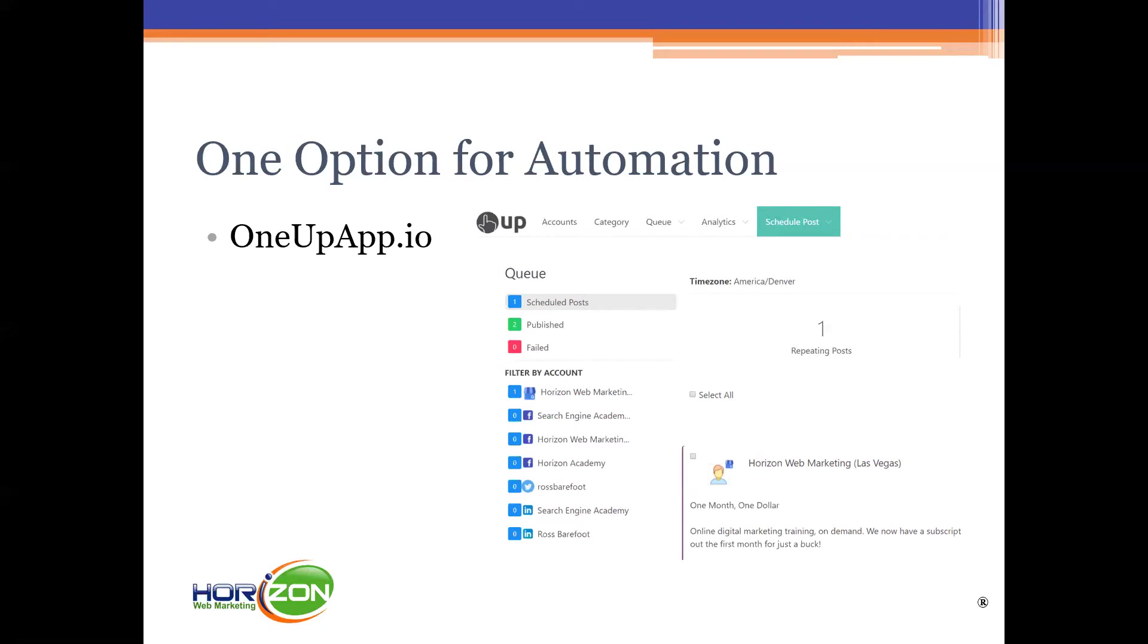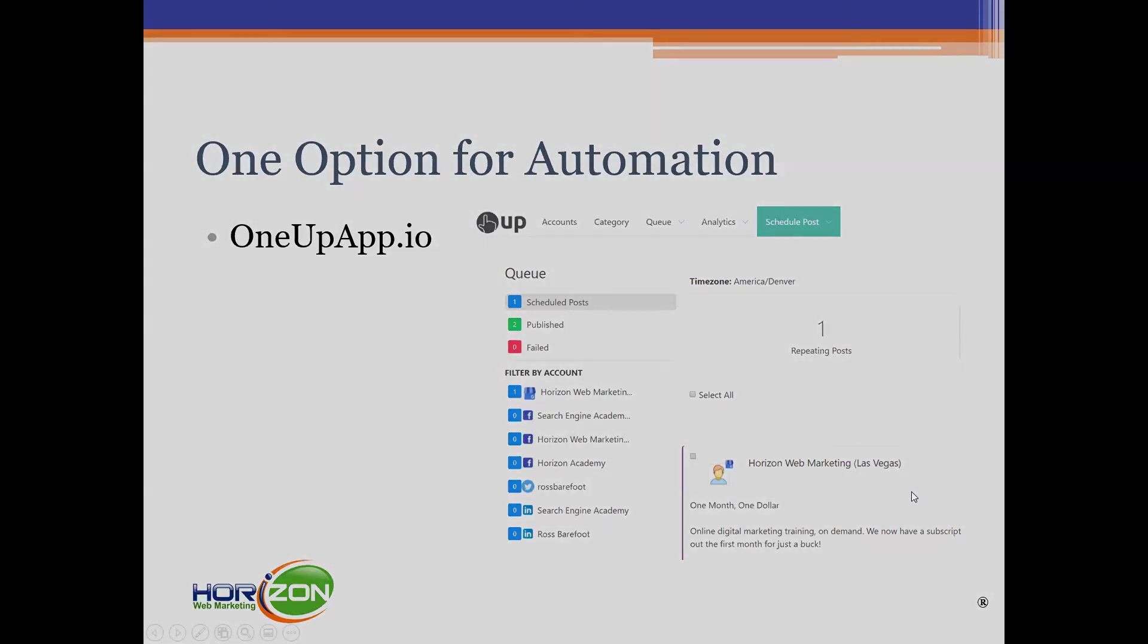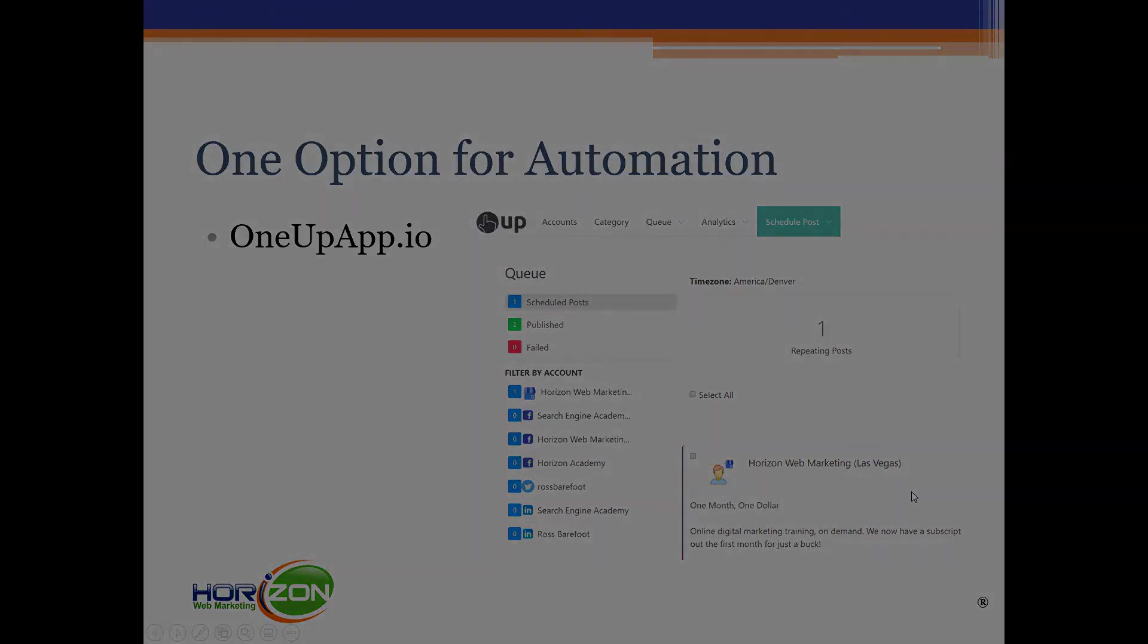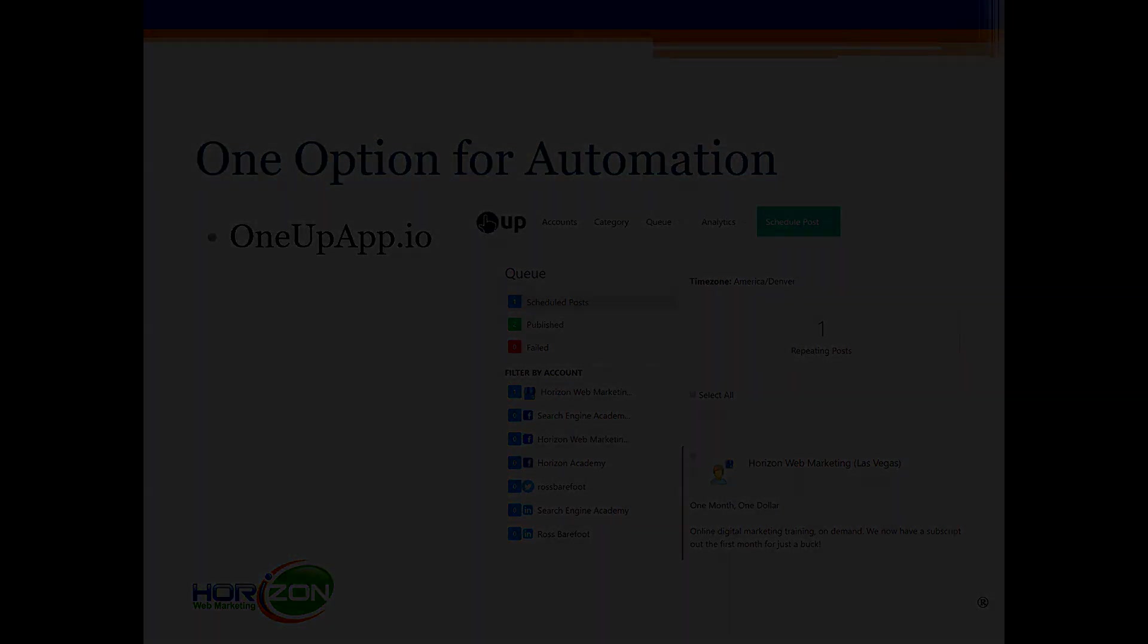The other thing that you can do is you can take one post and schedule in one up app to just repost that every seven days. Therefore, you don't have to write something new every time in order to claim that space. So check out oneupapp.io. It hasn't been around for very long. I'm just giving a free shout out to it because I started using it and I quite like the interface.